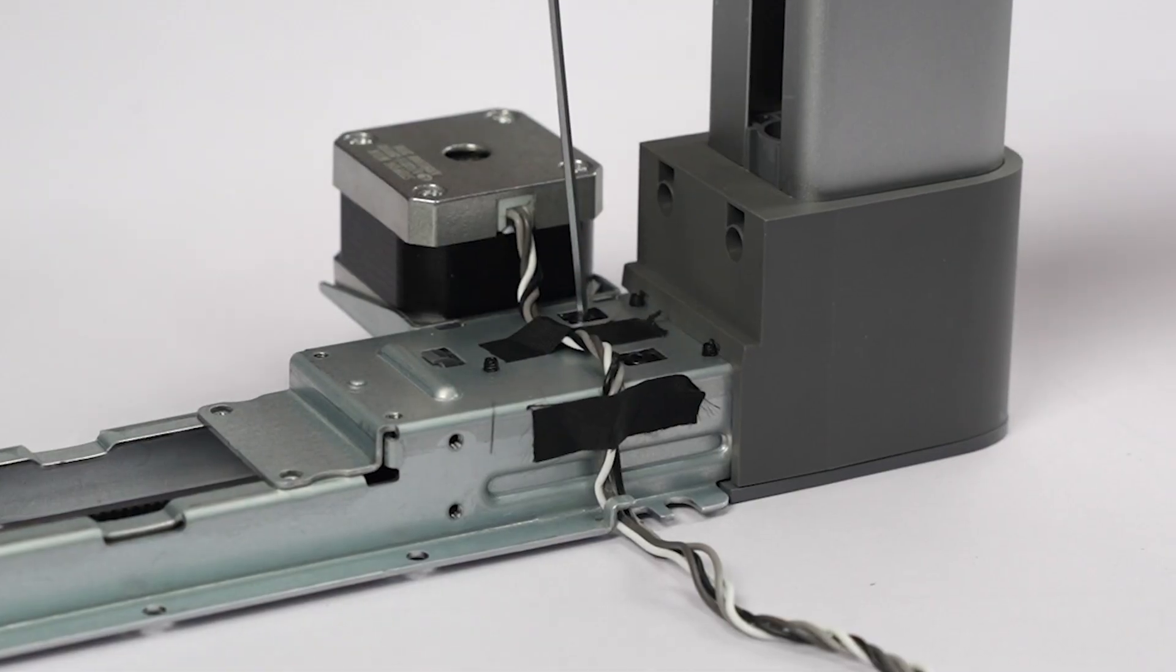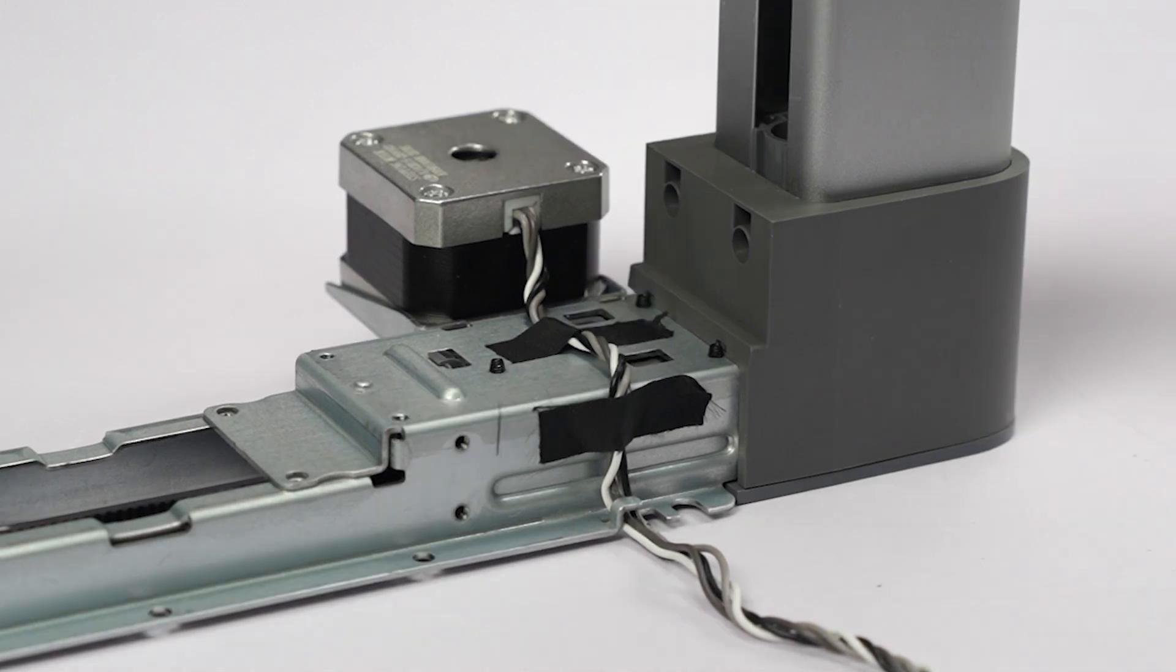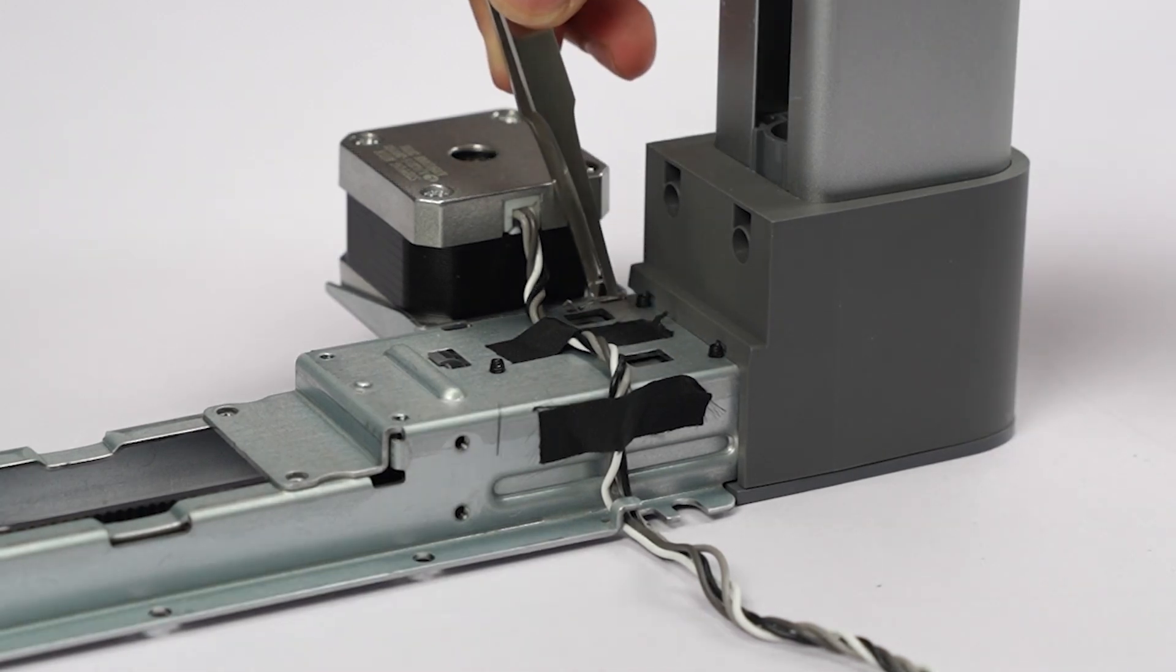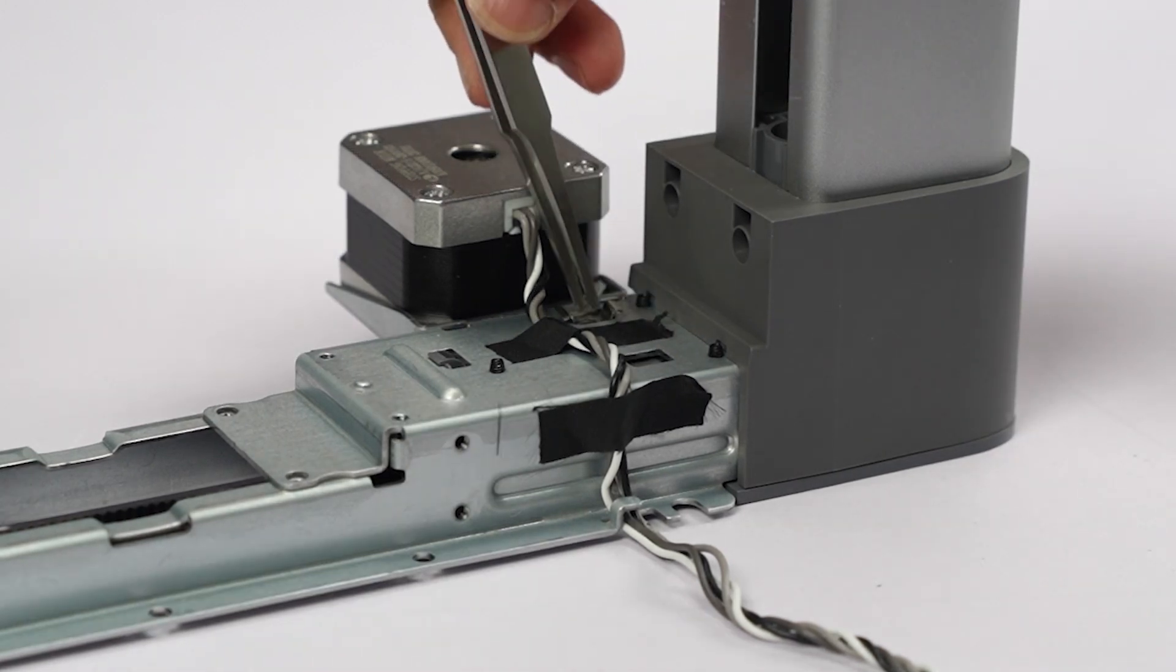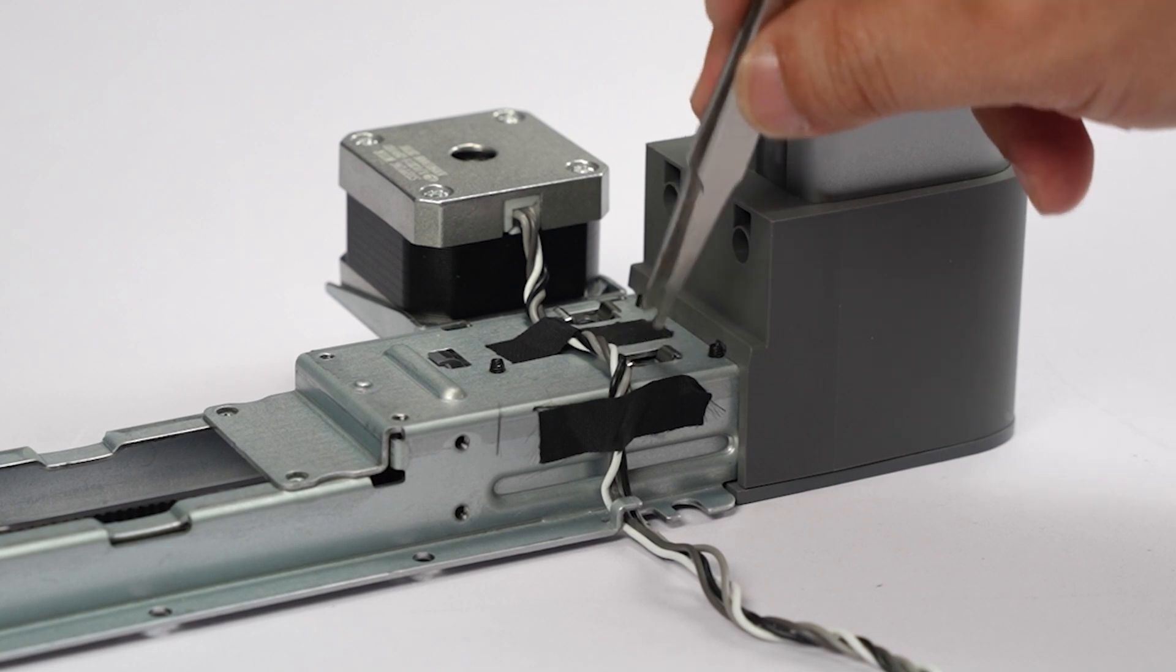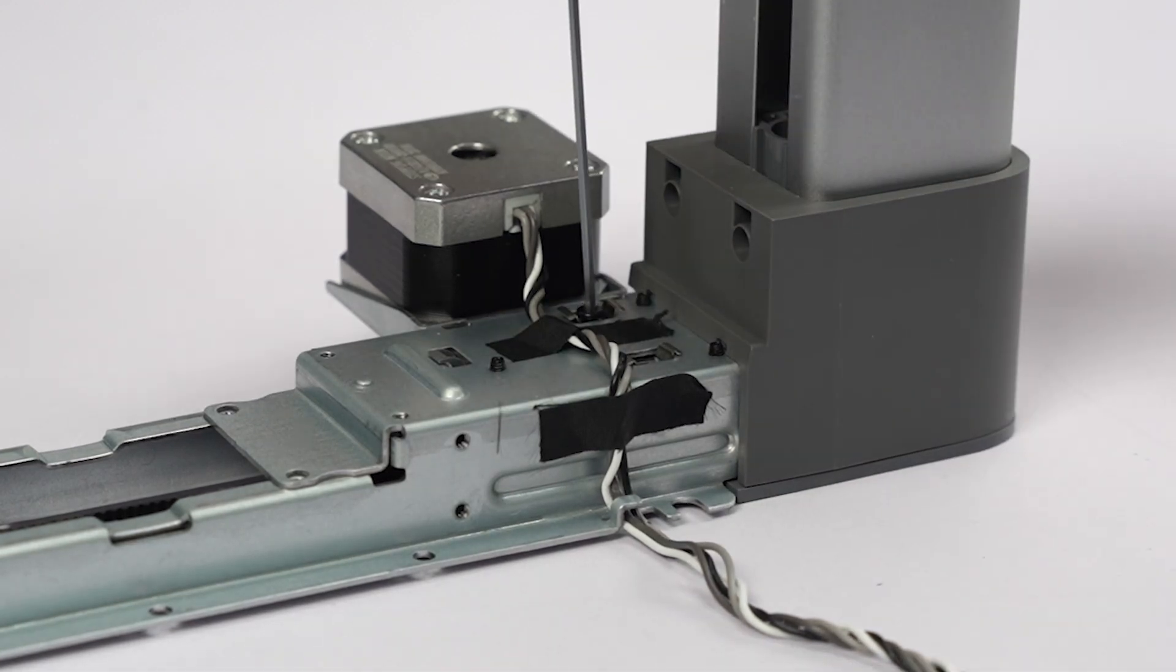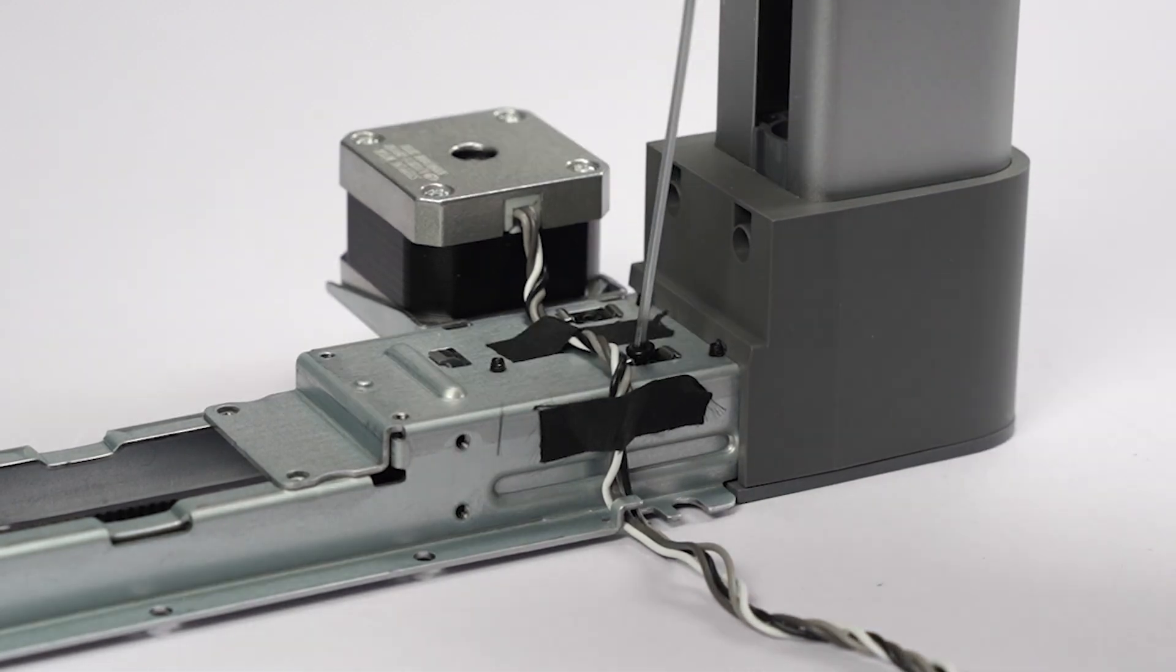Unscrew the two tensioner adjustment screws. Place back the two anti-rotation washers and re-lock the two screws. Do not tighten them.